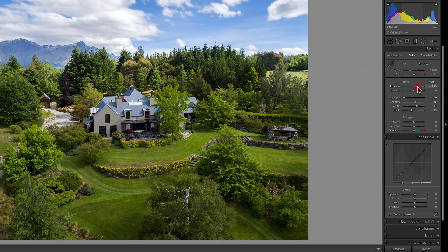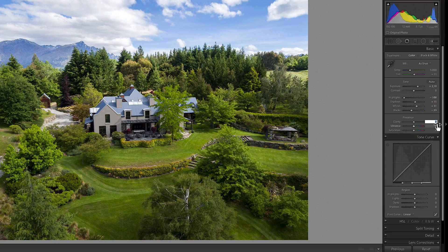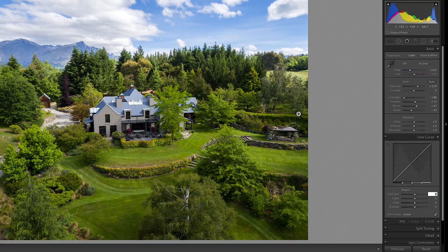I still think the exposure is perhaps a little too hot, so I'll bring that back just a fraction. The only other adjustments I make here are Clarity, which I set to about 5, Vibrance to about 3, and Saturation to about 3. I don't like to overdo it — my aim is to make these pictures look as natural as possible, and that's a personal preference.